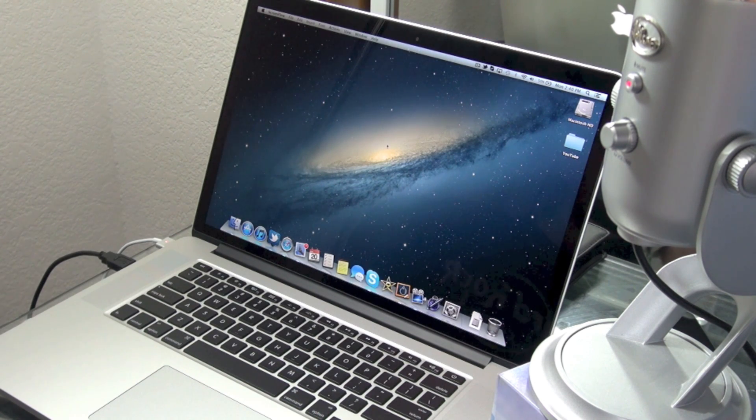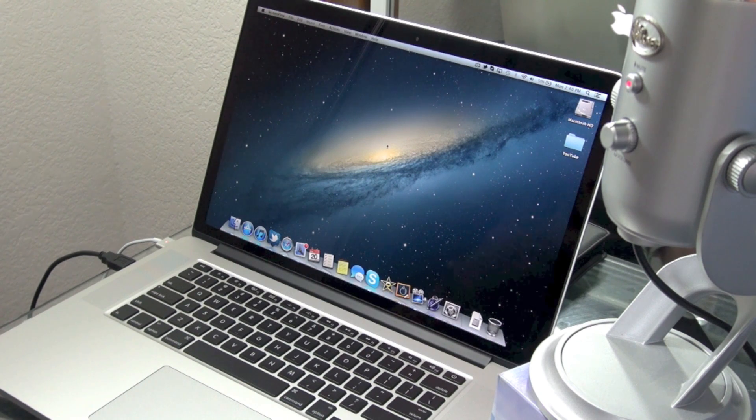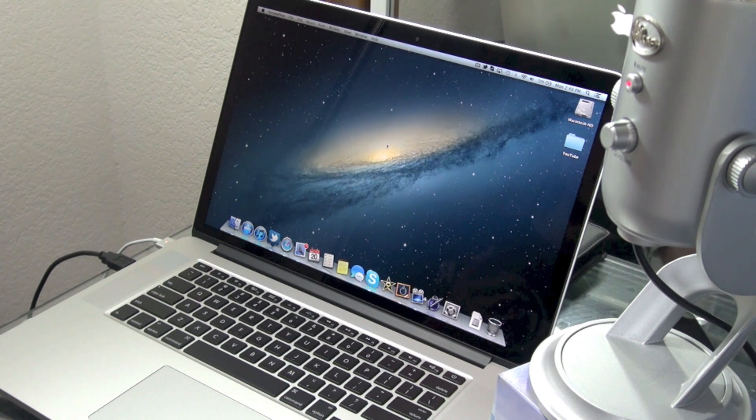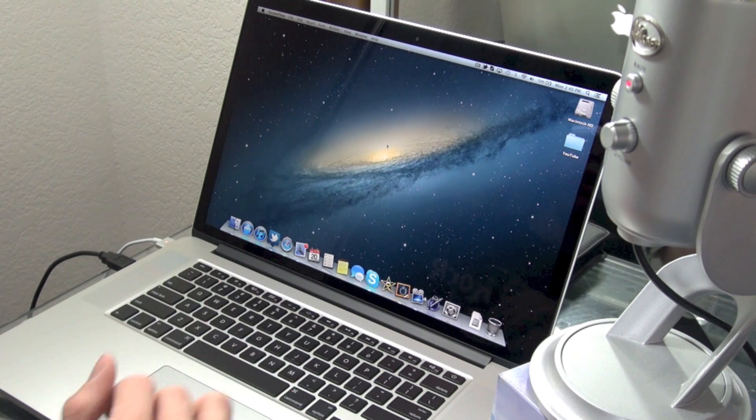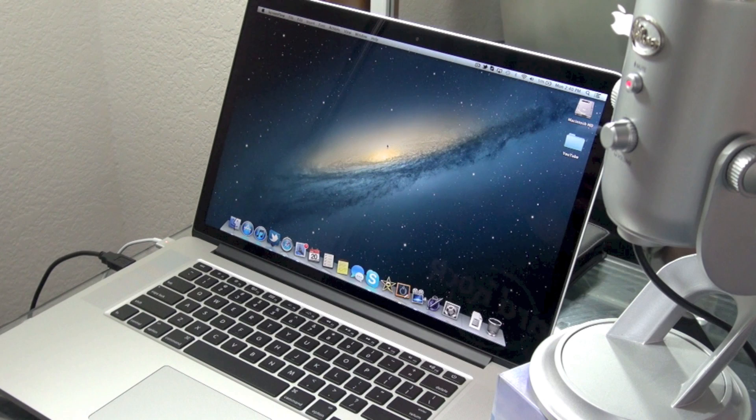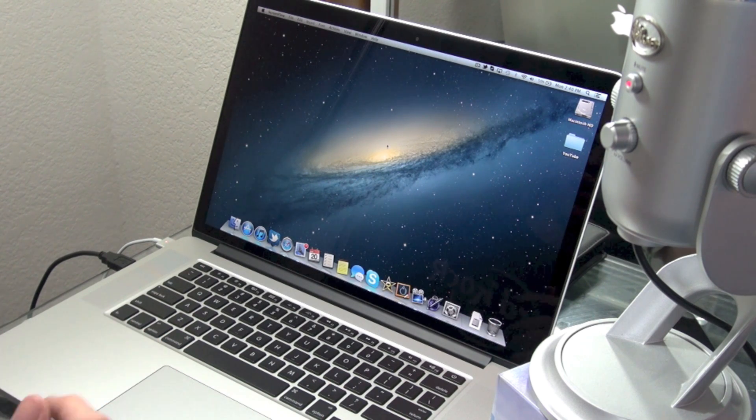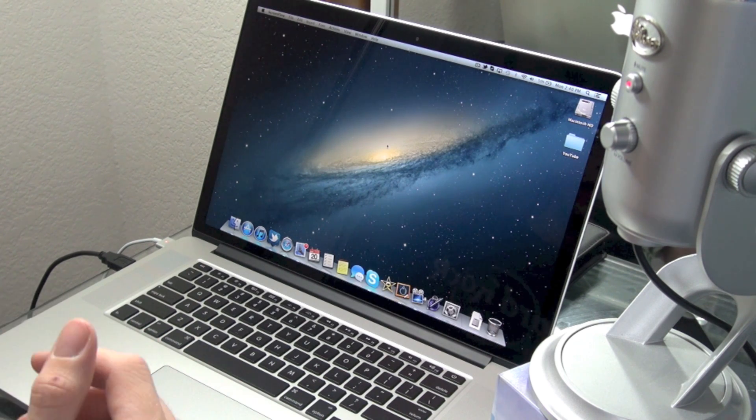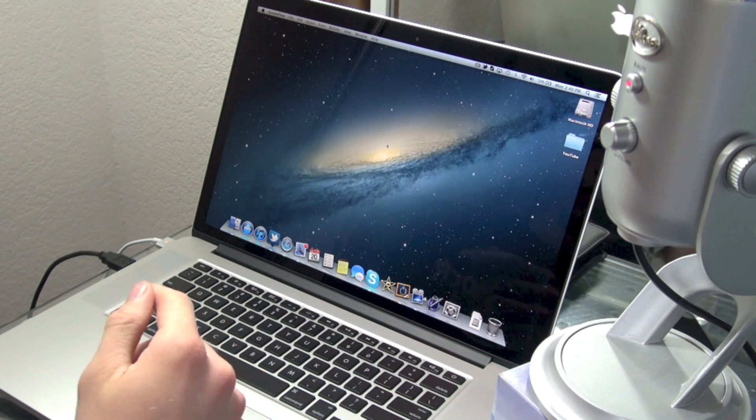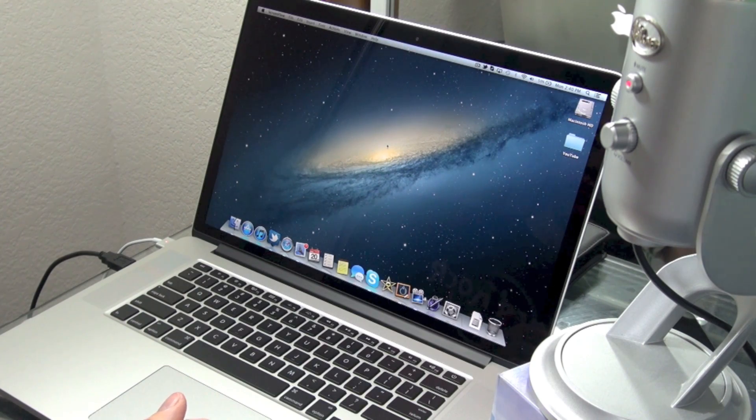Right now I am recording with my Blue Yeti microphone, so that is the audio that you are hearing right now. But let's switch it over to the Retina Display MacBook Pro and see how the microphones on this machine work out.